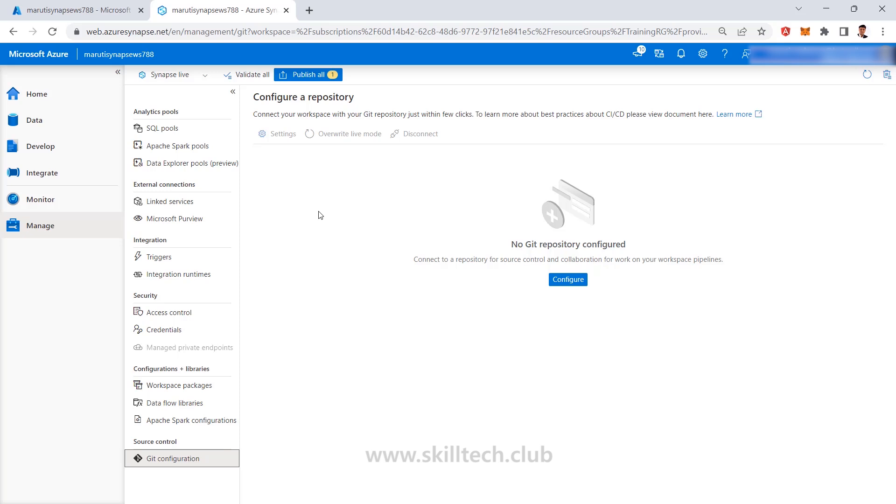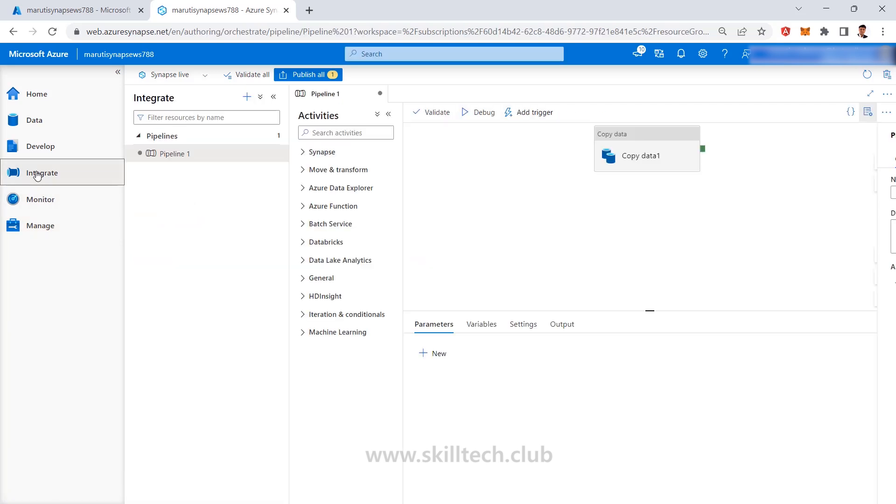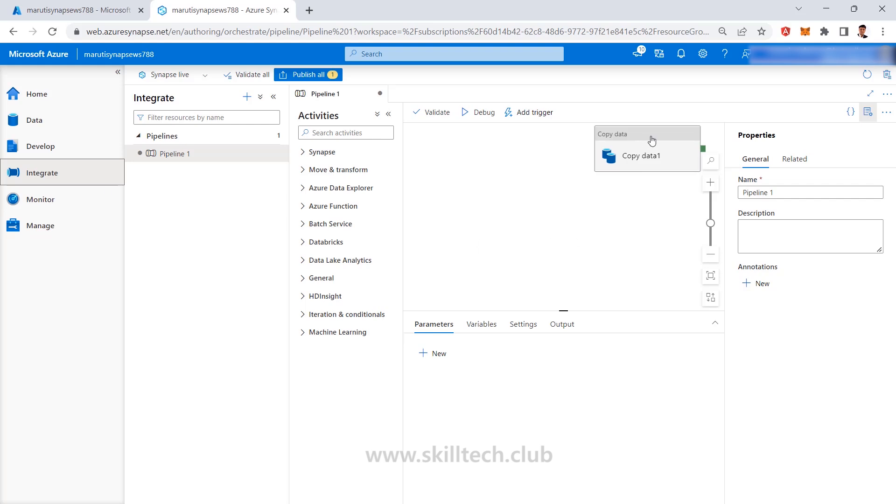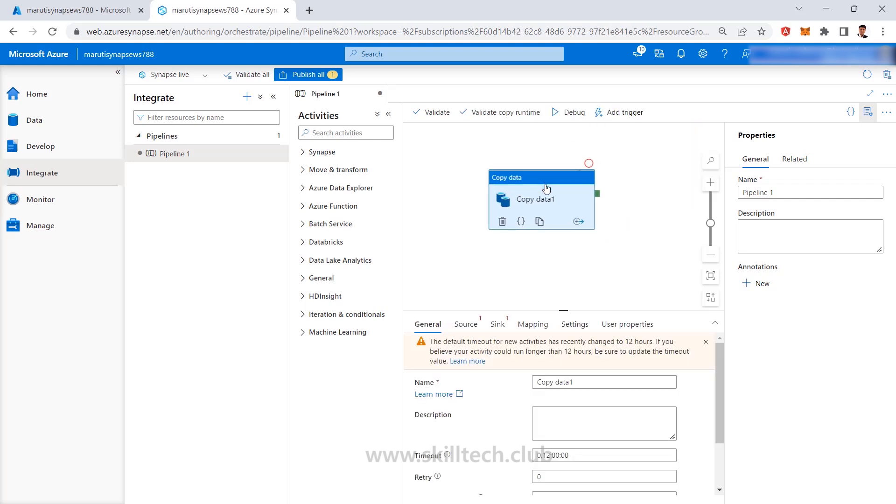Technically, Synapse Pipeline is 90% same as I said with Azure Data Factory. So this is actually nothing but same service with the package. So when you buy a package of Azure Synapse, you are actually getting Synapse Pipeline inside that integrated.